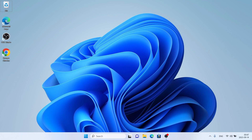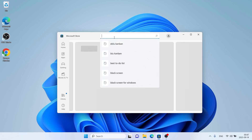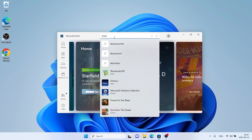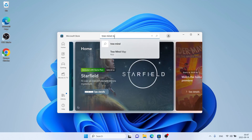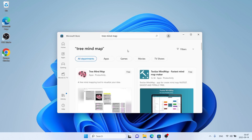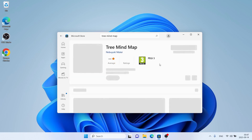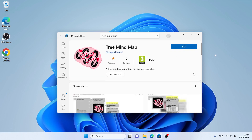As we begin, follow me: first open Microsoft Store, then search for TrainMindMap. As you can see, this is TrainMindMap. Open it and click Get.